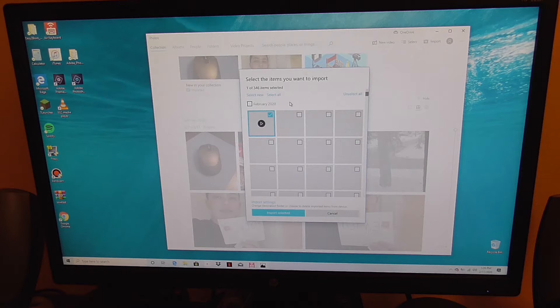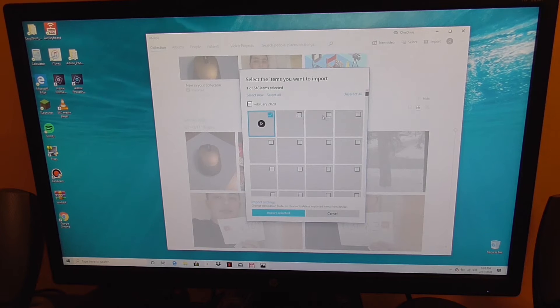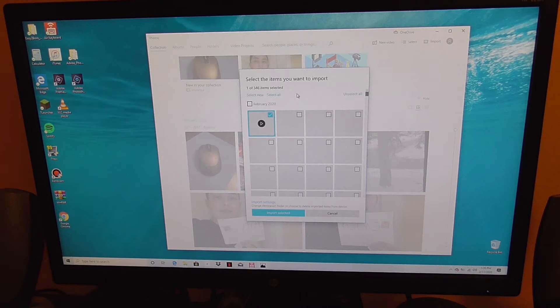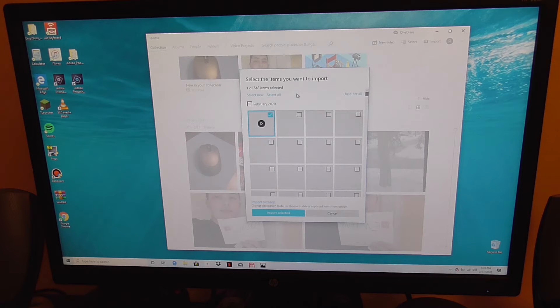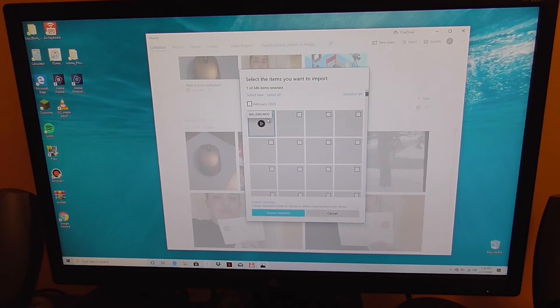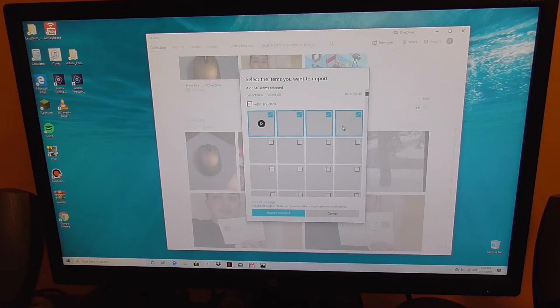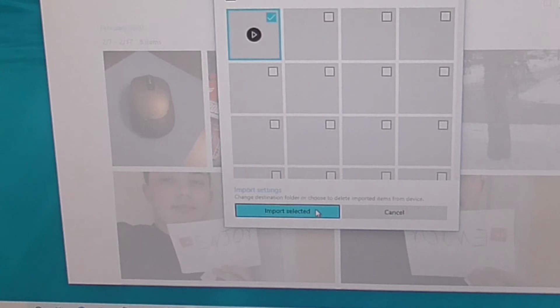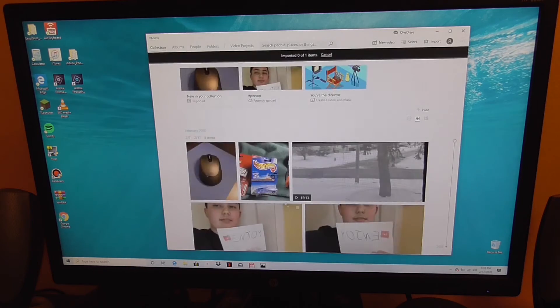Now on your computer you will most likely see all the thumbnails on here. Again for mine it won't load for some reason. Anyway, you are going to click on the video or pictures that you want. If you want to select multiple you just click on multiple. In my case I am just going to have one. You are going to go down here and click import selected.